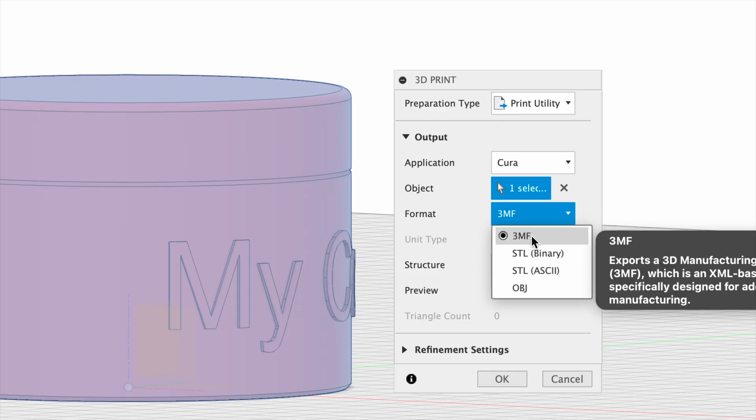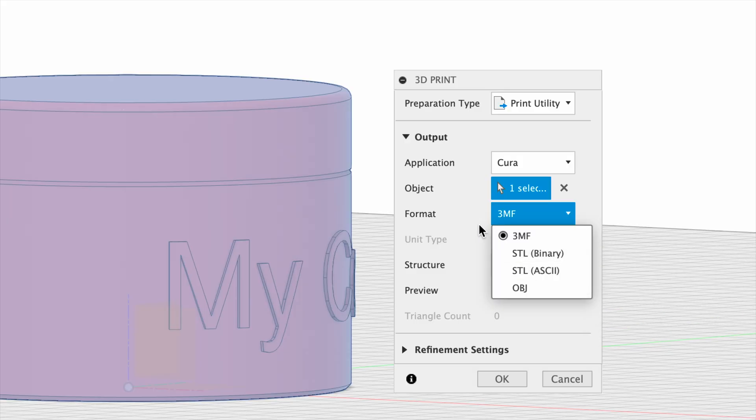Then for the format, you want to choose 3MF when possible. This will give you better print results than an STL. Then select OK.